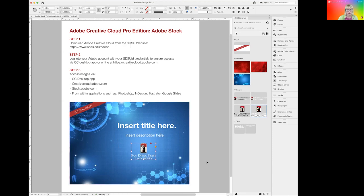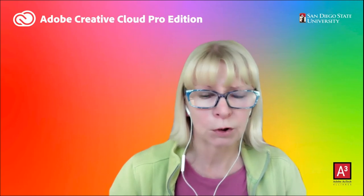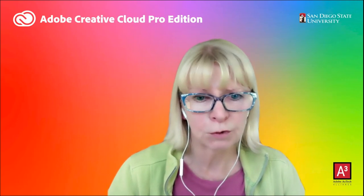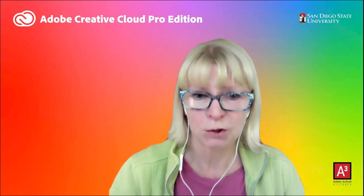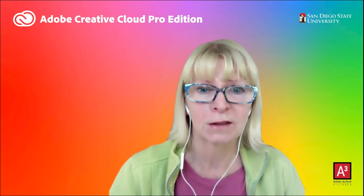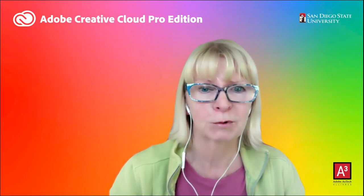So as you can see, it's very simple to work with Adobe Stock, try it out, and I hope you enjoy this new resource as much as I do. Thank you for your time today.